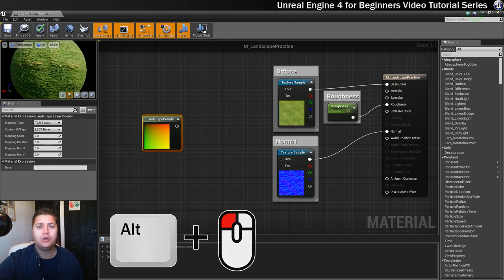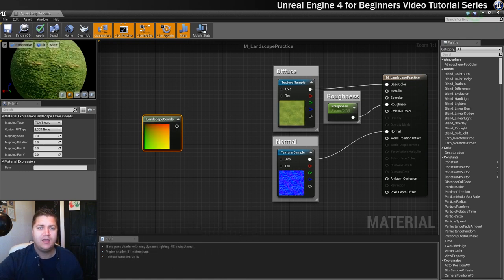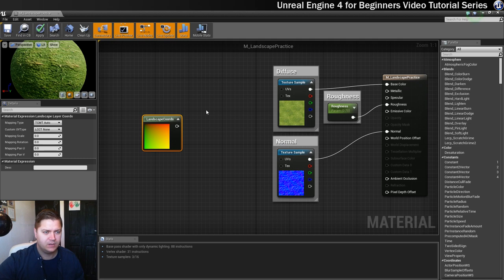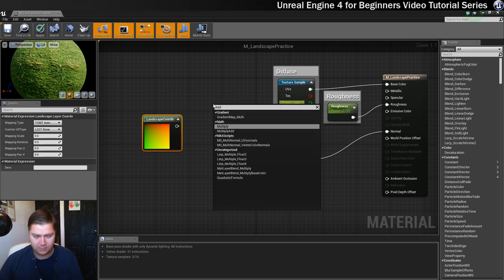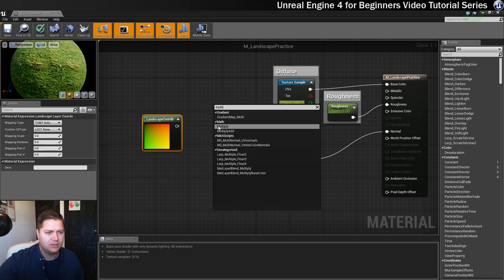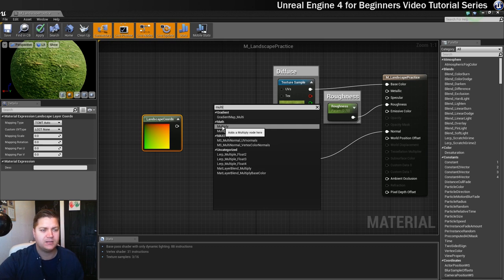Okay, and what we're going to create now is a multiply node. So if you just right click and type multiply or most of the word, there we go, we've got multiply there, it's a mathematical expression.